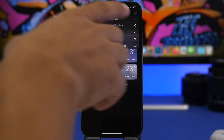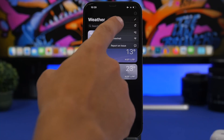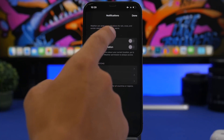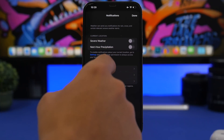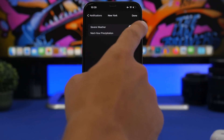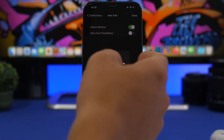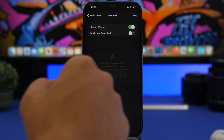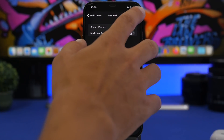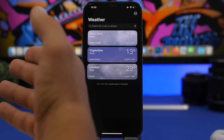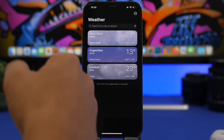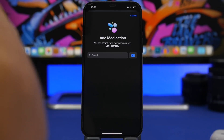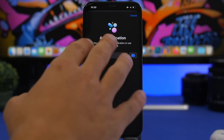Talking about notifications, there are also new notifications in the Weather app. Go to the Weather app, go to the list of cities, tap the three dots, and go to Notifications. You will now have a 'Severe Weather' option that you can enable. You can do this for your location or for any of the cities on your list — just tap Allow and you're good to go.